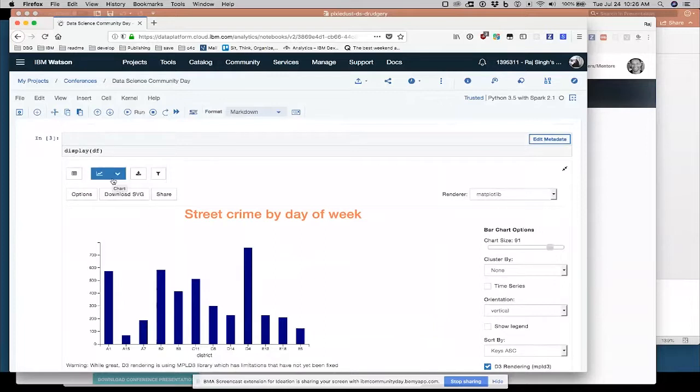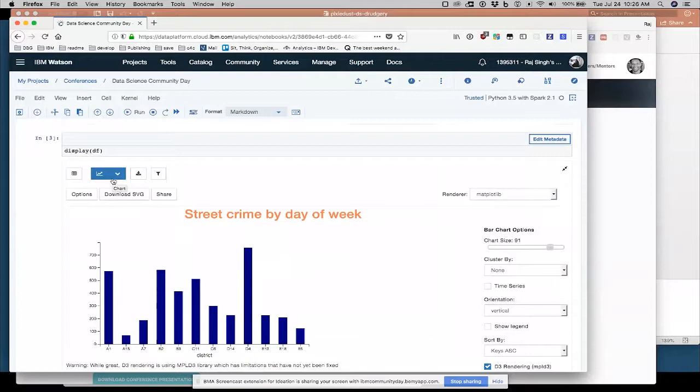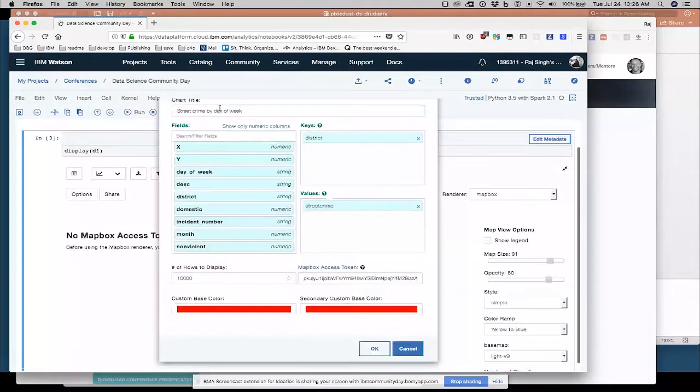I showed you earlier that the fields I was displaying were just day of the week, district and domestic. But there were other fields in the data frame I wasn't showing. The renderer I was using was matplotlib. I made a bar chart. And my x value or key field was district. I did not show a legend. I gave it a title. And then the field I was actually visualizing, thing I was making a graph of was the street crime field.